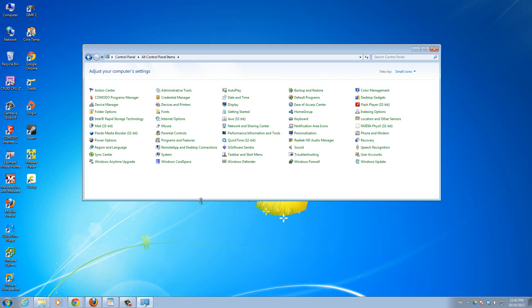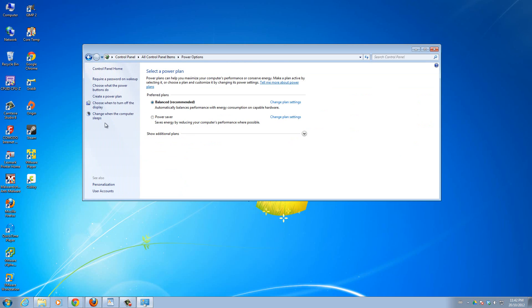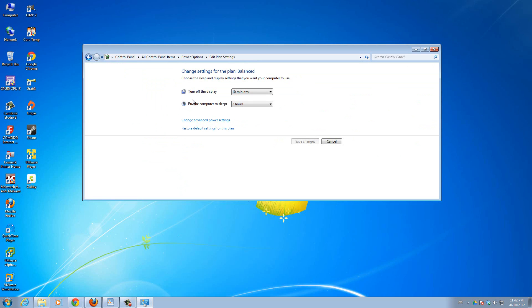So to change that, I will go to power options. Then you can click here, change when the computer sleeps. Then from here, I can go ahead and change it to whatever. Turn off the display in 10 minutes, put the computer to sleep in 2 hours. So that's how I would go about doing that.